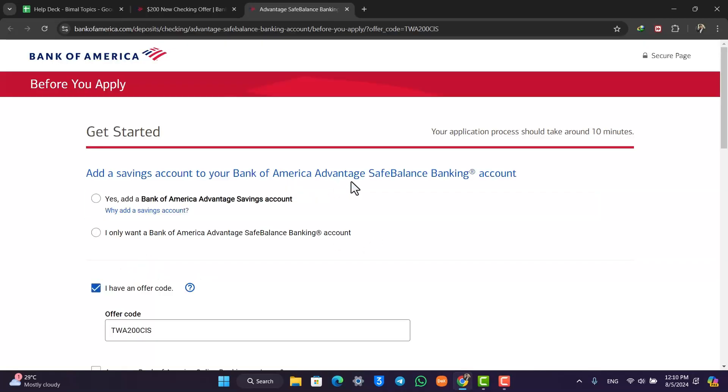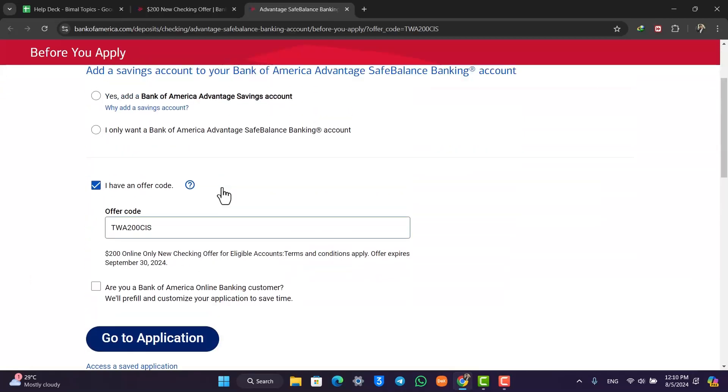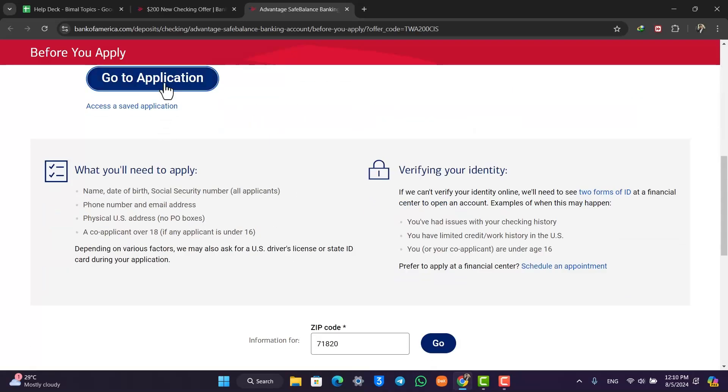Once you click on open account, you have to simply fill out this form. If you want to merge your savings account with it, you can select that and click on go to application.